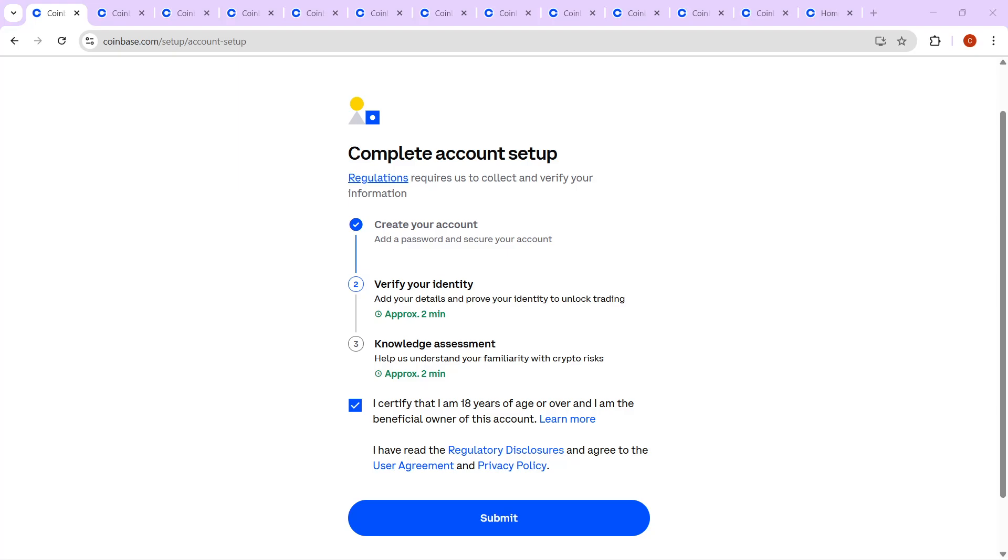In today's video, I'm going to teach you how to navigate and complete the identity verification process on Coinbase with confidence and ease. This is a crucial step to unlocking all the features of your Coinbase account, so stick with me as we go through this process together. Let's dive in.